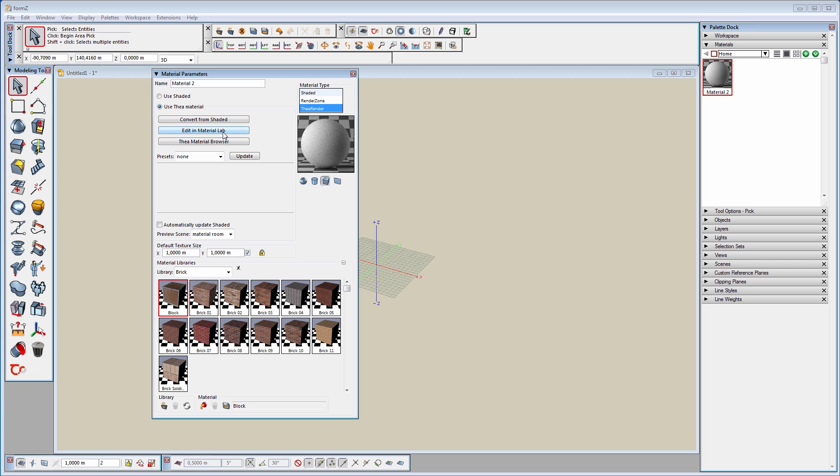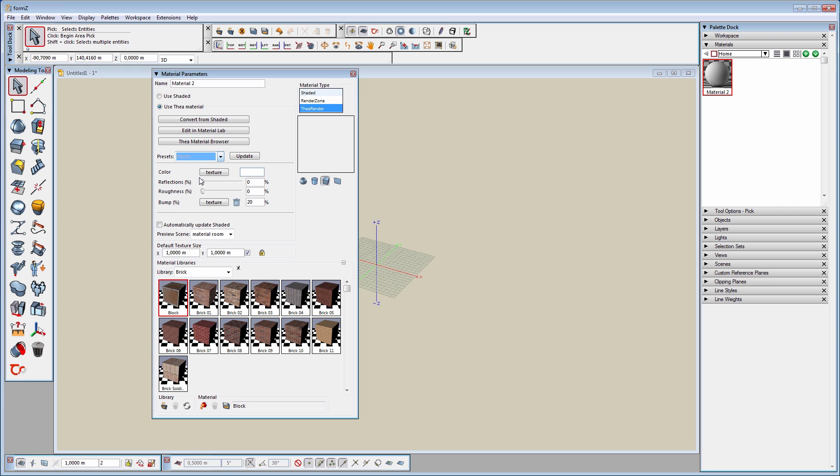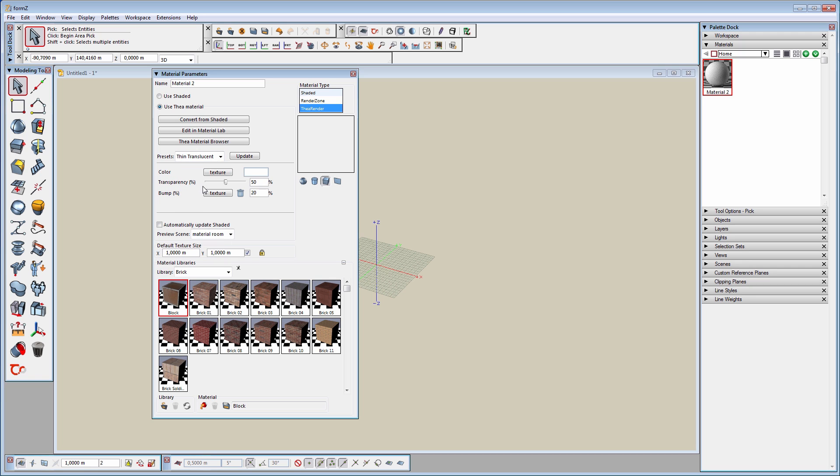The last one opens Thea Material Browser, which allows you to navigate all the materials that come installed with Thea for Formz and all the custom ones you have created or downloaded from the online repository. Right below these buttons, there is the Presets drop-down. These are quick presets with the most common materials you will need, and it's a good starting point to convert them to advanced materials. The material presets have simplified settings, and they vary depending on which preset you have selected.